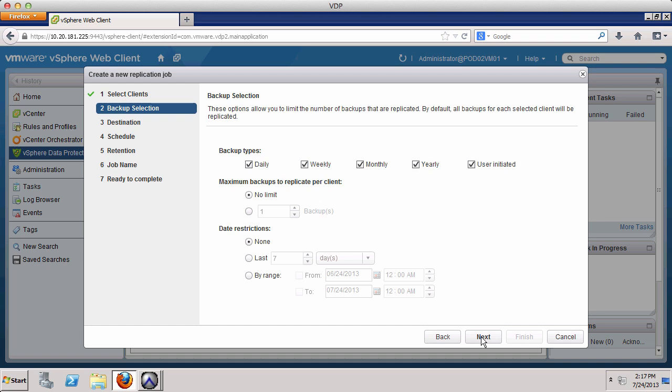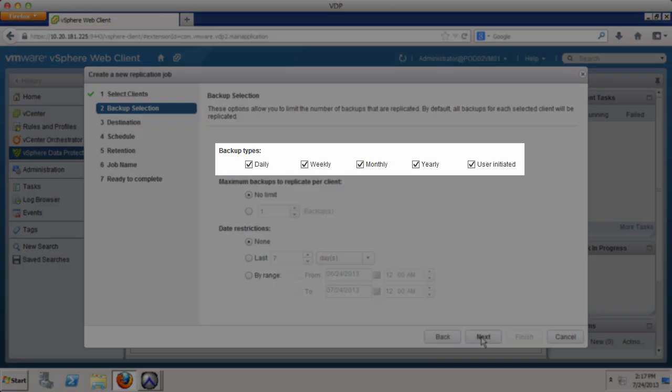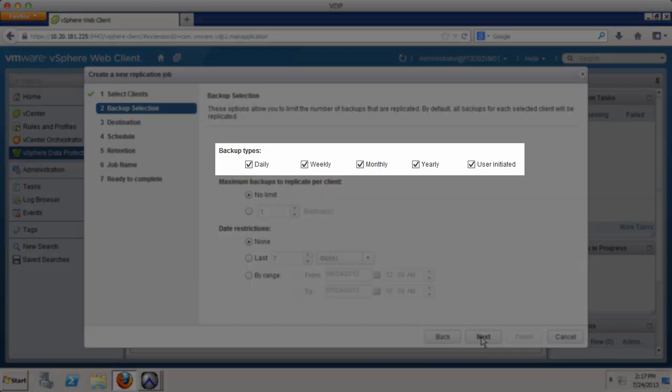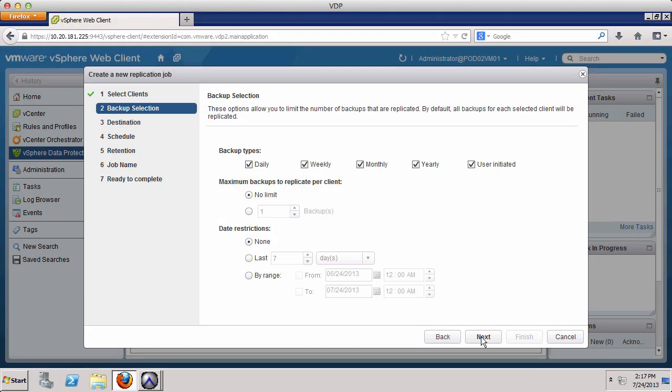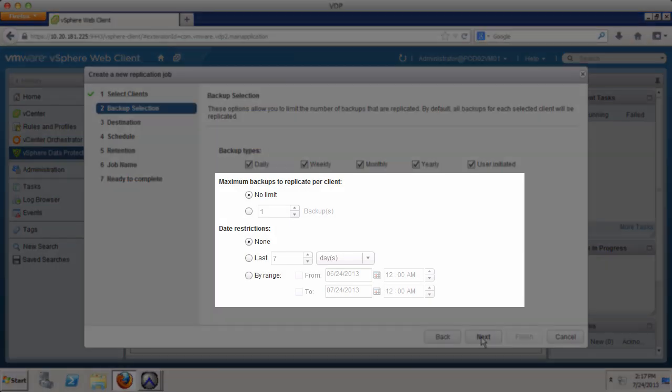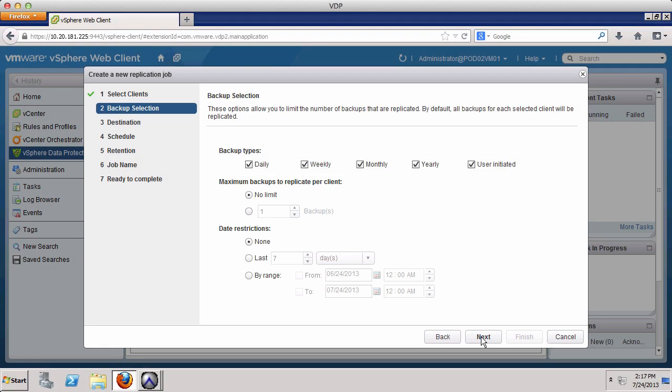We have several options for defining which backups are replicated. For example, we can choose to replicate only weekly and monthly backups. It is also possible to limit the replicated backups by number and by date. We stay with the default selections and click Next.